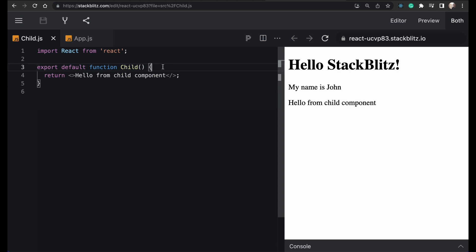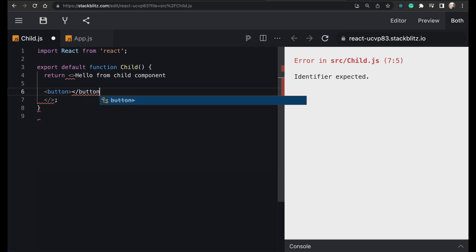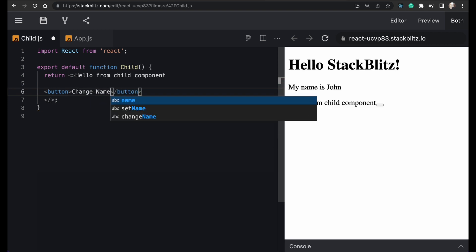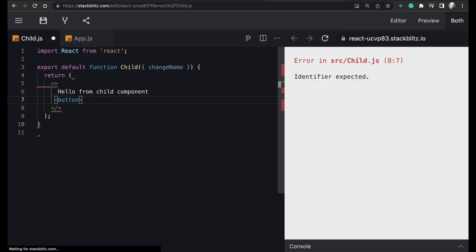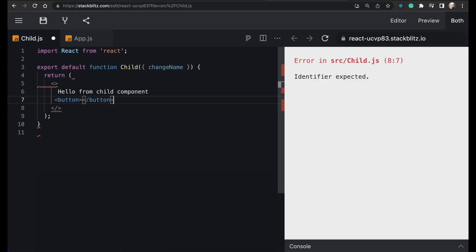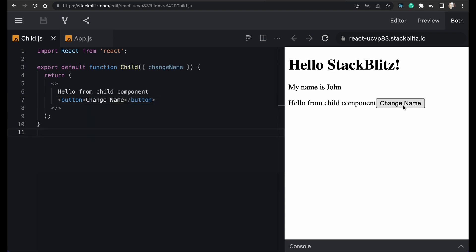In the child component, we will call that event handler function. I'll create a button, and when that button is clicked, the event handler function will run. I'll label the button 'Change Name'. I will import the props — specifically 'changeName' — and when the button is clicked, that event handler function will run.